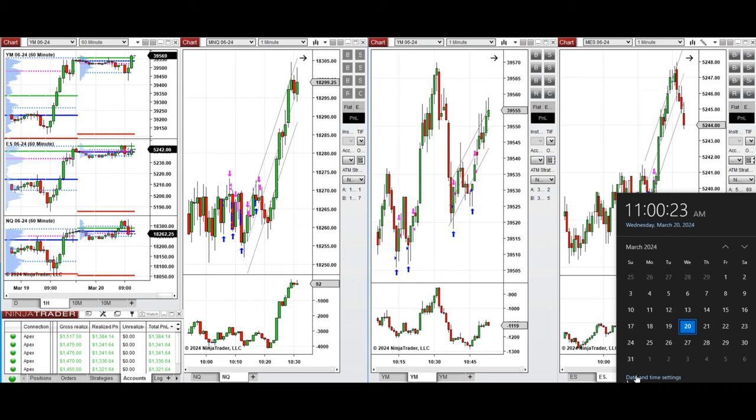Hello everyone, I'd like to share with you the trades I took today on Wednesday, March 20th, 2024.